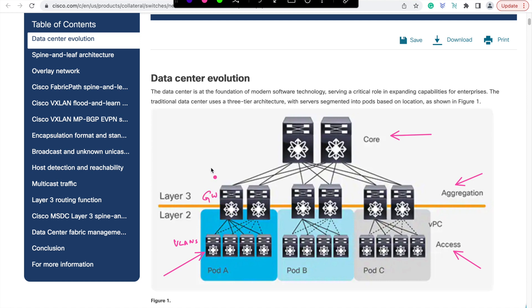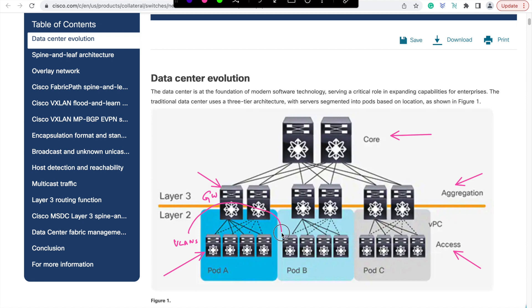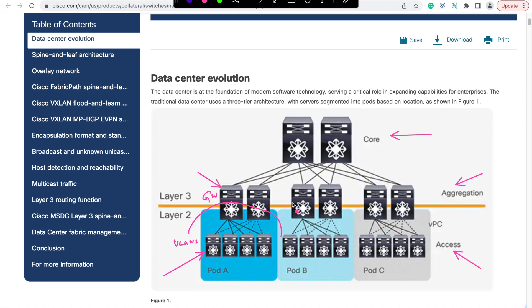You also aggregate all the access layer into the distribution switches. They basically terminate your endpoints layer 3 and it defines the boundary of your broadcast domain or VLANs. You can also have several pods as shown here for reasons like these pods are physically in different data rooms or when you want to scale out your existing access layer without further increasing your failure domain. Such independent pod architecture improves the availability since VLAN boundaries are limited only within respective access distribution switches.